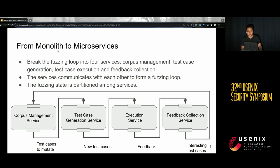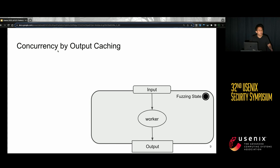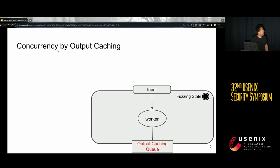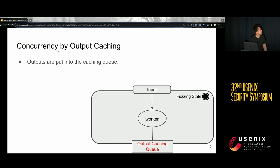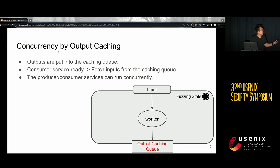Each service has a worker that processes inputs and generates outputs for other services, so each service is both a producer and a consumer. Since the services form a loop, if one service stops or gets stuck, the whole loop stalls. To support concurrency, we add an output caching queue to each service. Outputs are placed into the caching queue instead of being sent directly to the consumer. When the consumer service is ready, it fetches inputs from the queue, so producer and consumer services can run concurrently. If any service gets stuck, the other services can still make progress.